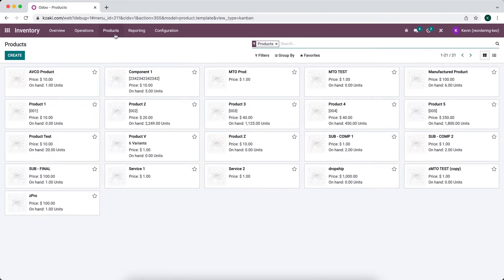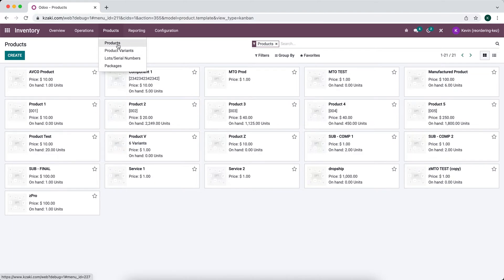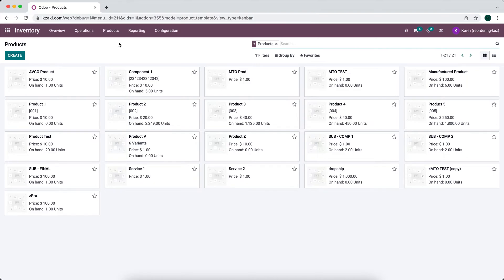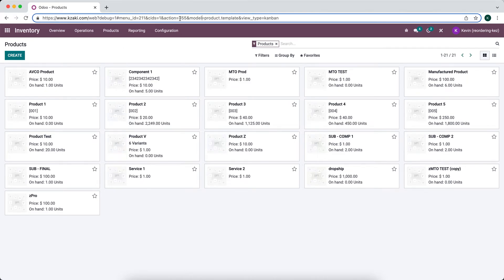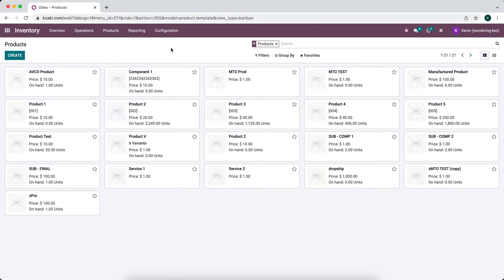In Odoo we have products and product variants. The difference between the two is pretty straightforward. Our products are the templates that make up our variants. If you look at the URL you'll see the model is equal to product.template — this essentially gives us the recipe in order to make the variant.